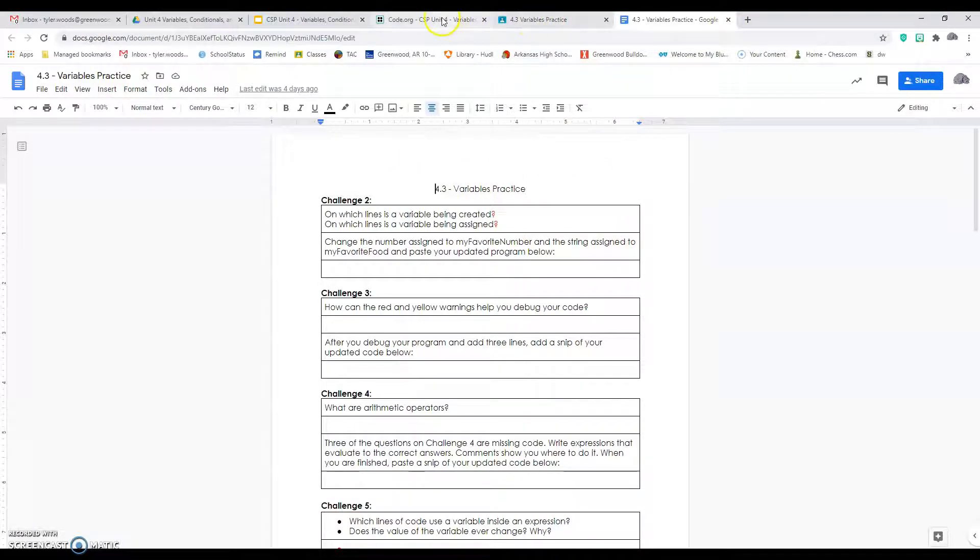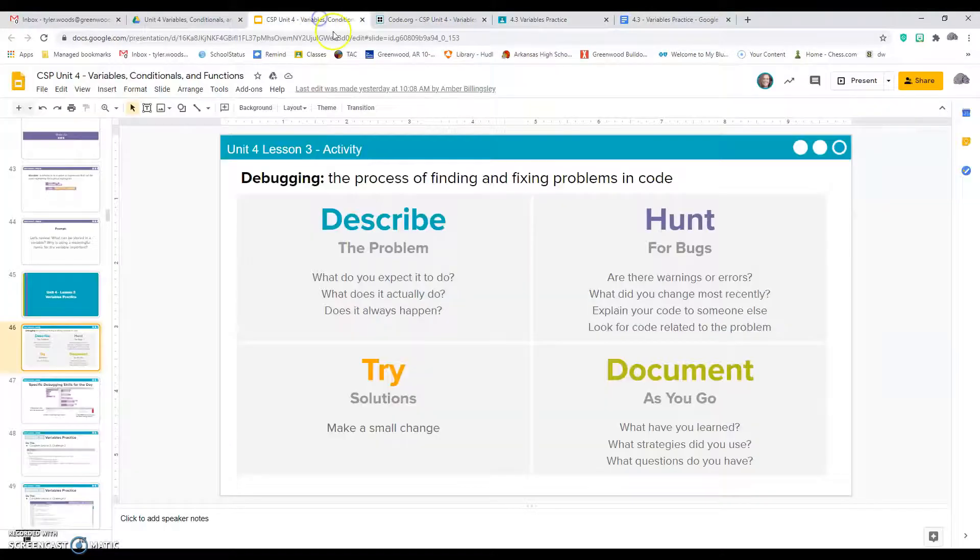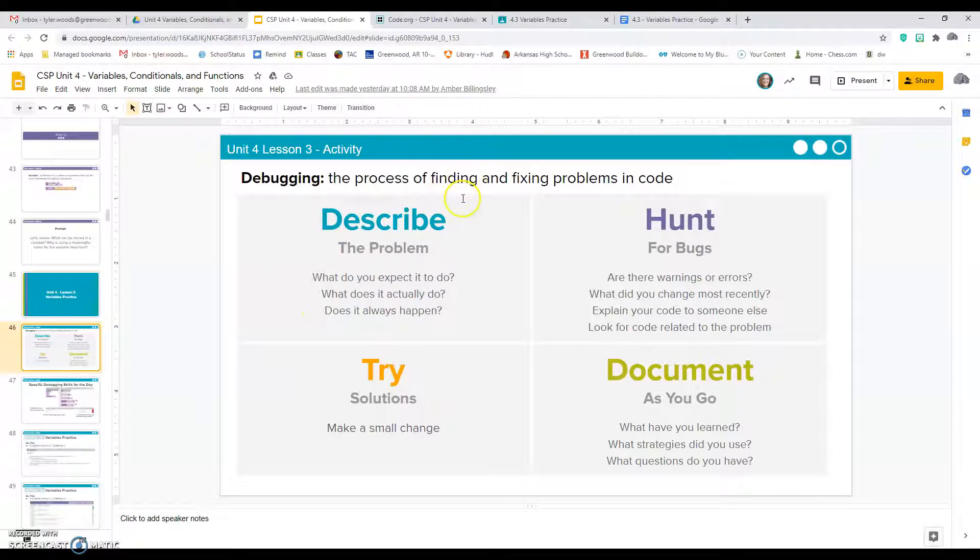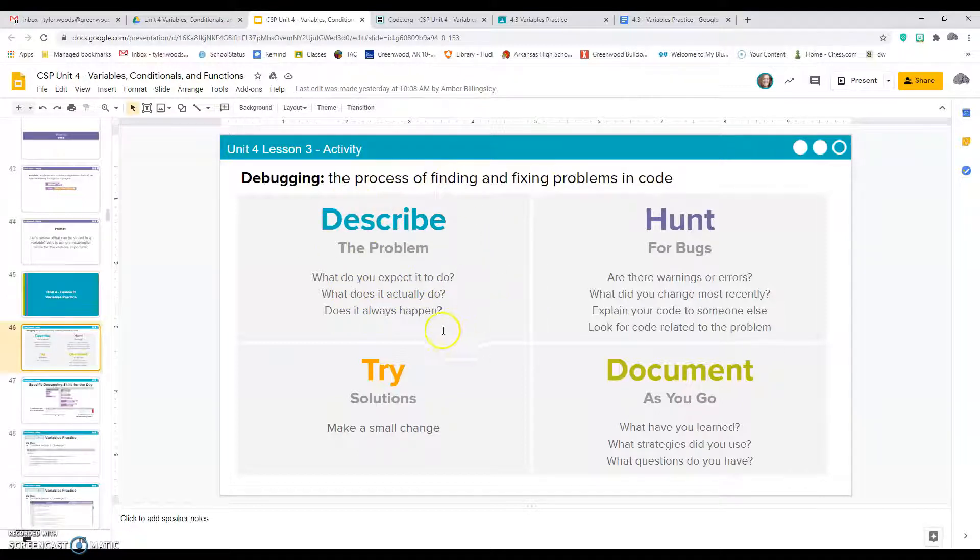Let's talk about debugging. Remember, debugging is the process of finding and fixing problems in code. Start out describing the problem: what do you expect it to do, what's it actually doing, and does it always happen?